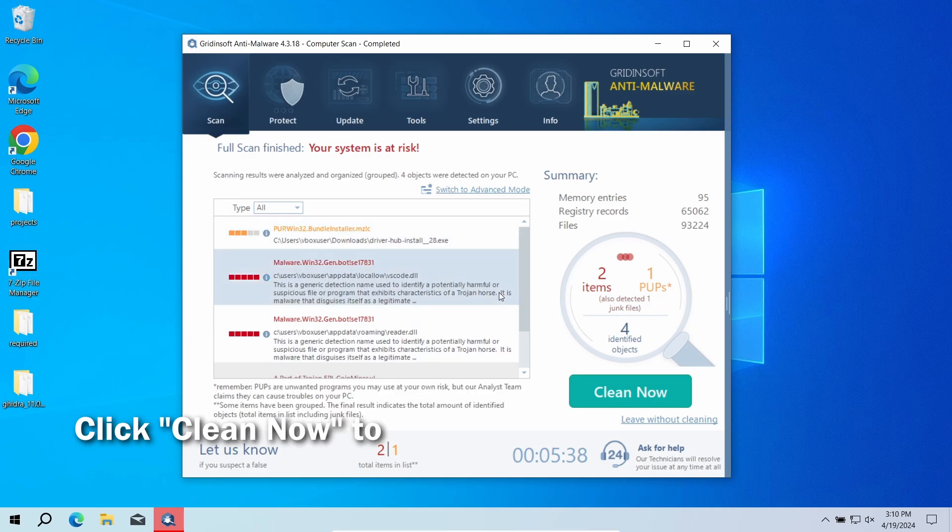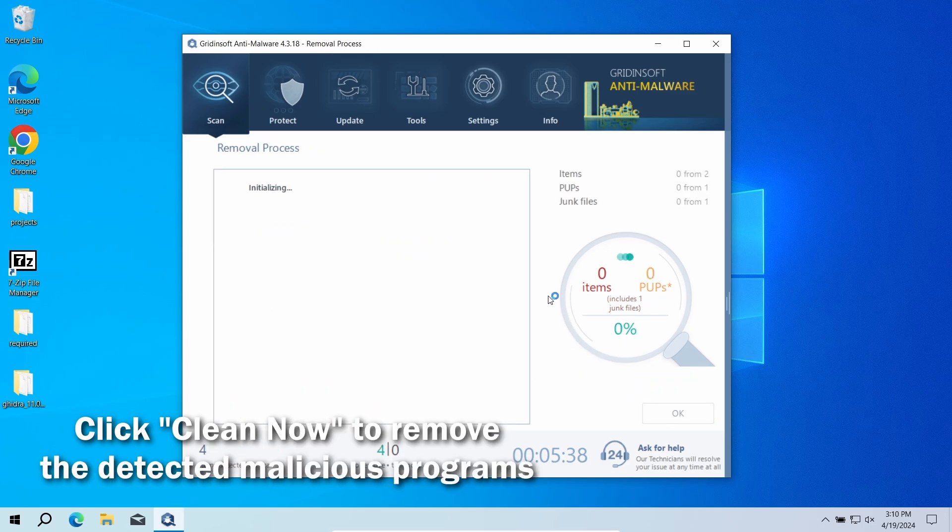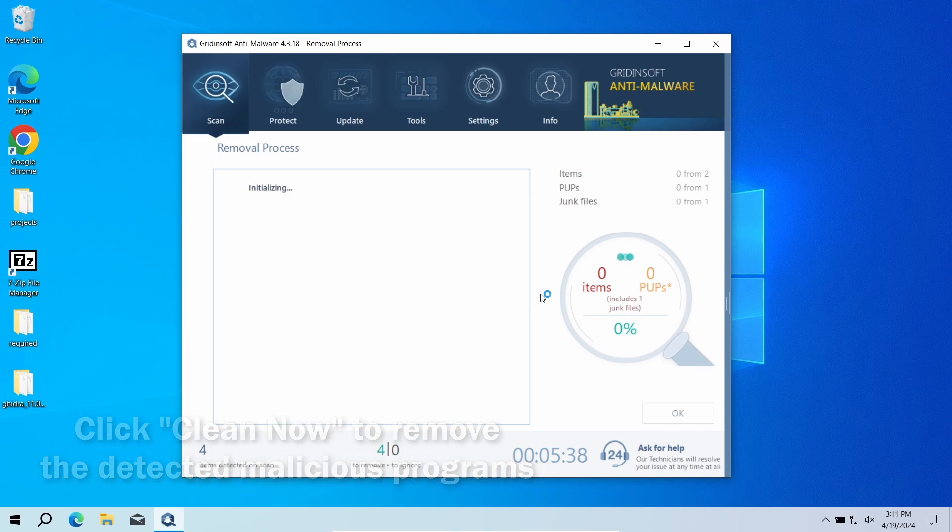After the scan, click the Clean Now button to remove any detected malware. If no detections appear during the scan, then you have likely seen a false positive detection.